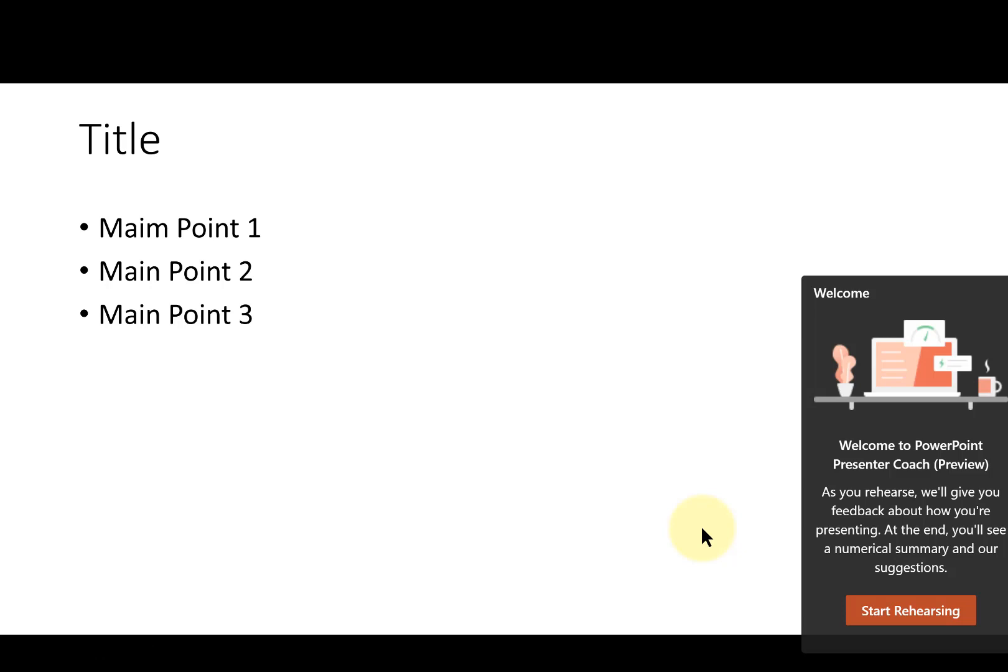You will need a microphone for this, either your computer's built-in microphone or an added microphone. I'll just click Start Rehearsing.